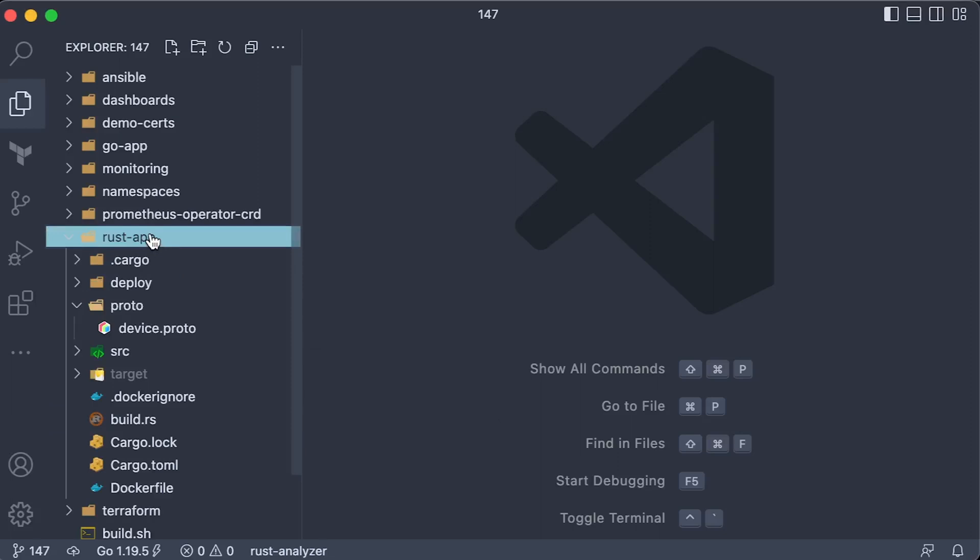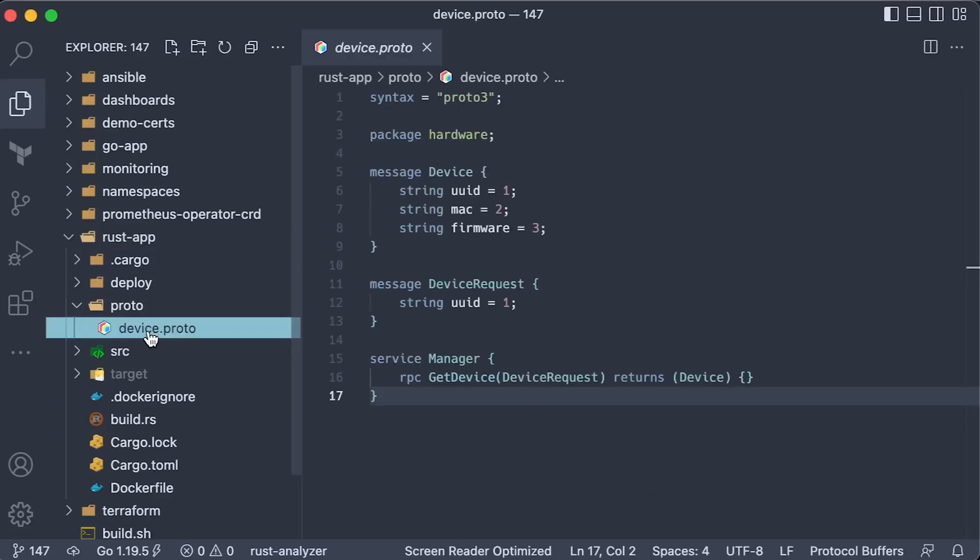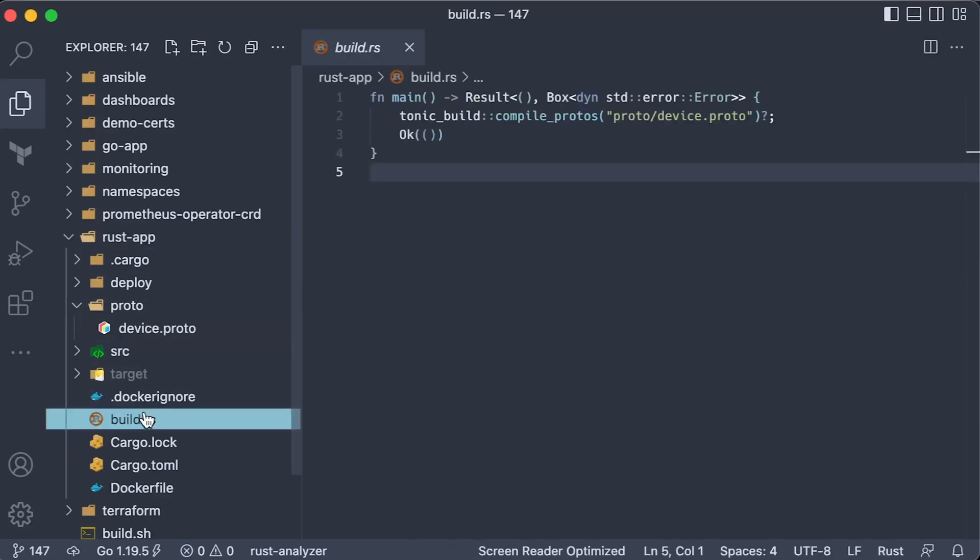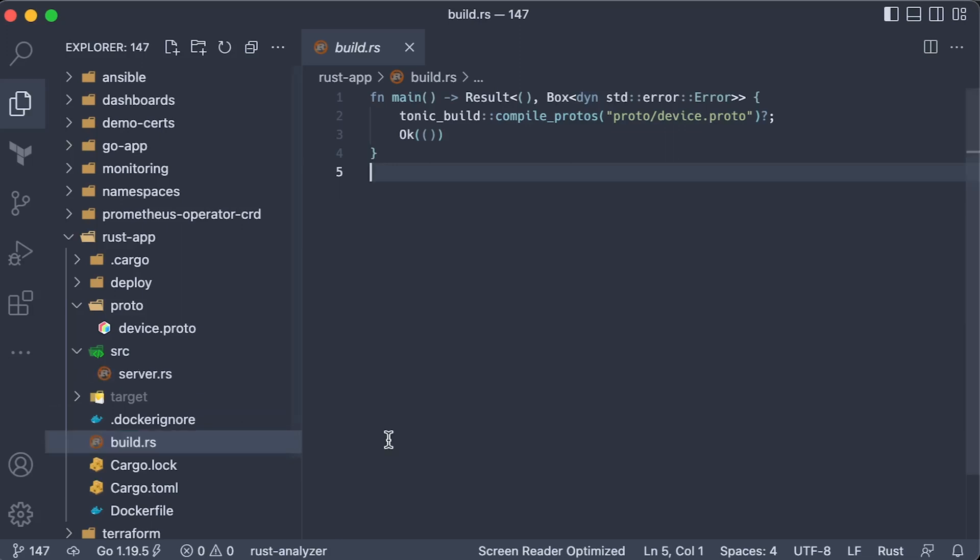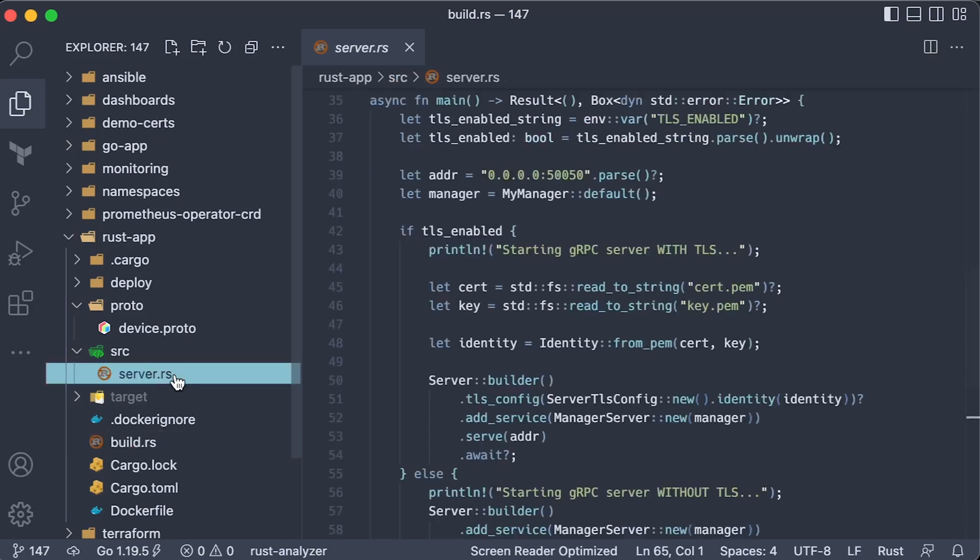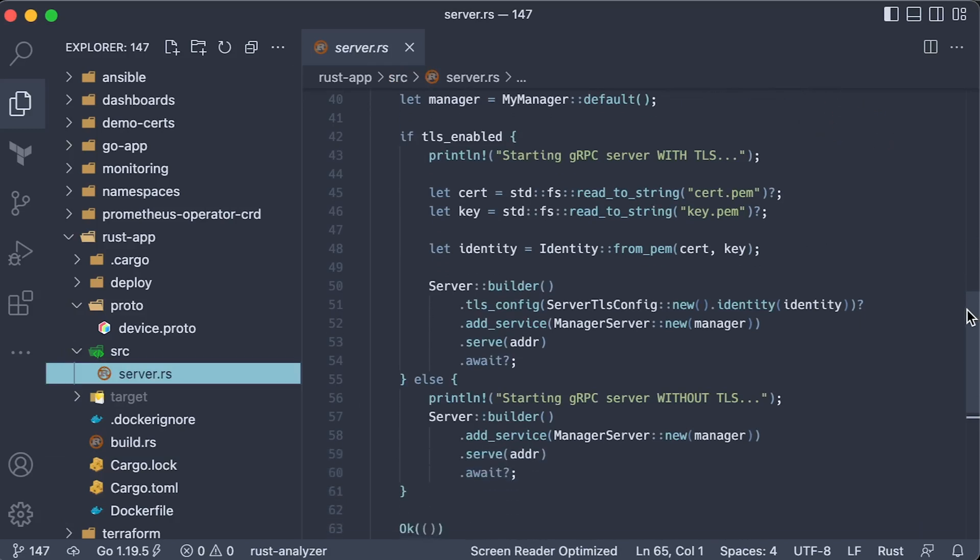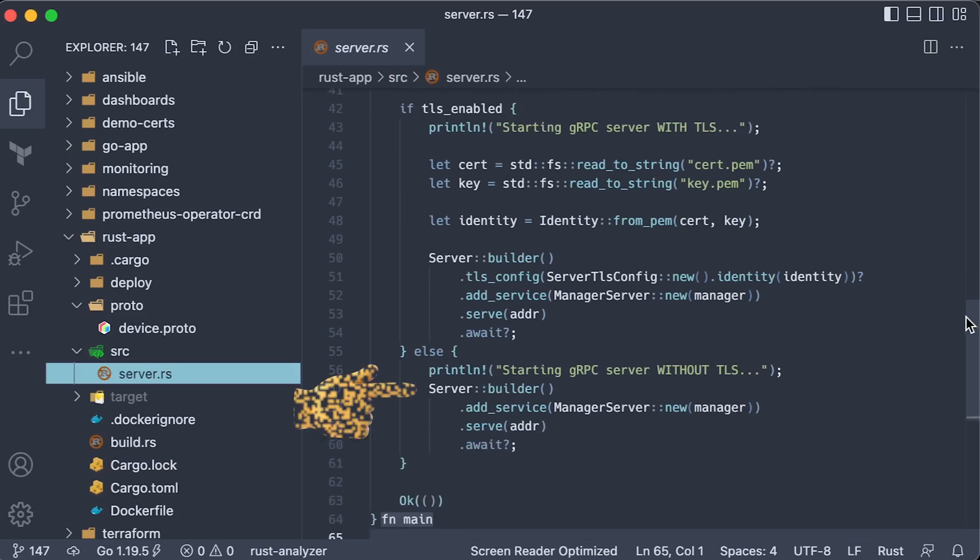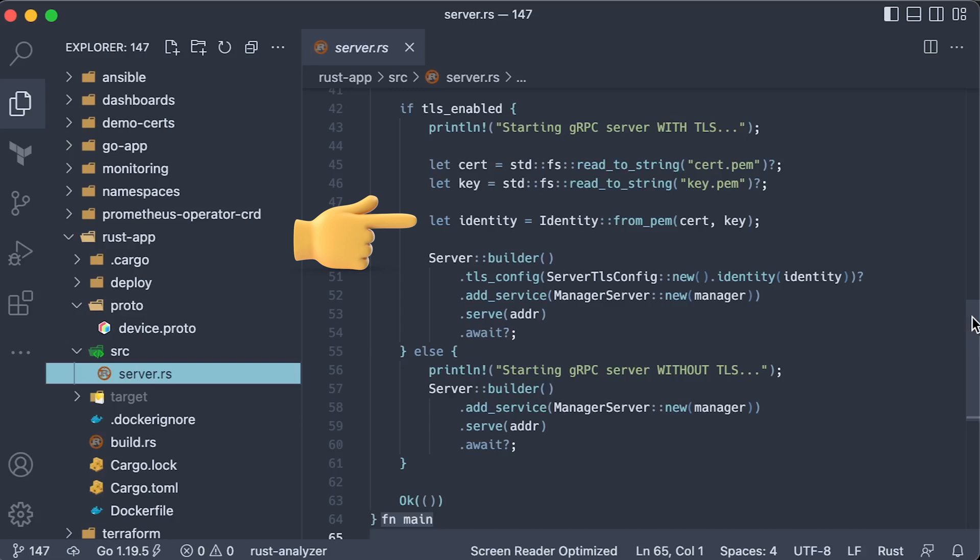For Rust, it is a similar process, but you don't have to compile Proto messages yourself. Instead, you create a build script. To build a gRPC server in Rust, we use the Tonic framework. If the same TLS-enabled variable is set to false, we start a regular server. If it is set to true, we load certificate and the key and add TLS config to the gRPC server.